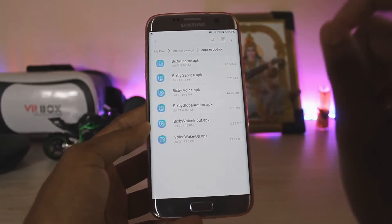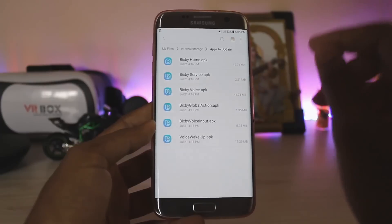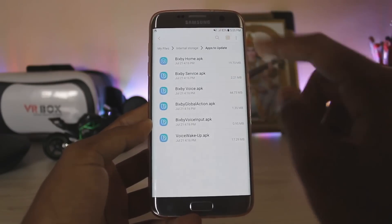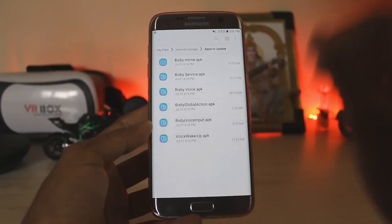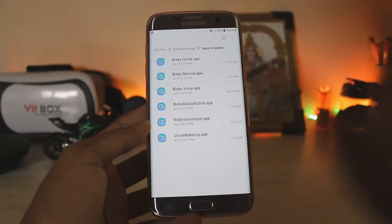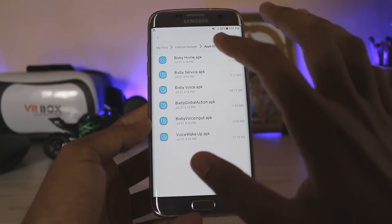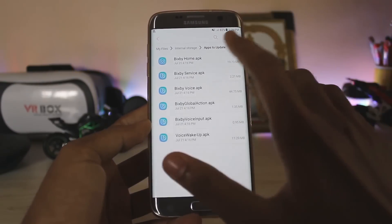I will provide a link in the description for a zip. This zip contains a set of Bixby apps which have been picked up from all over the internet. Let's just begin with installing each one of them.